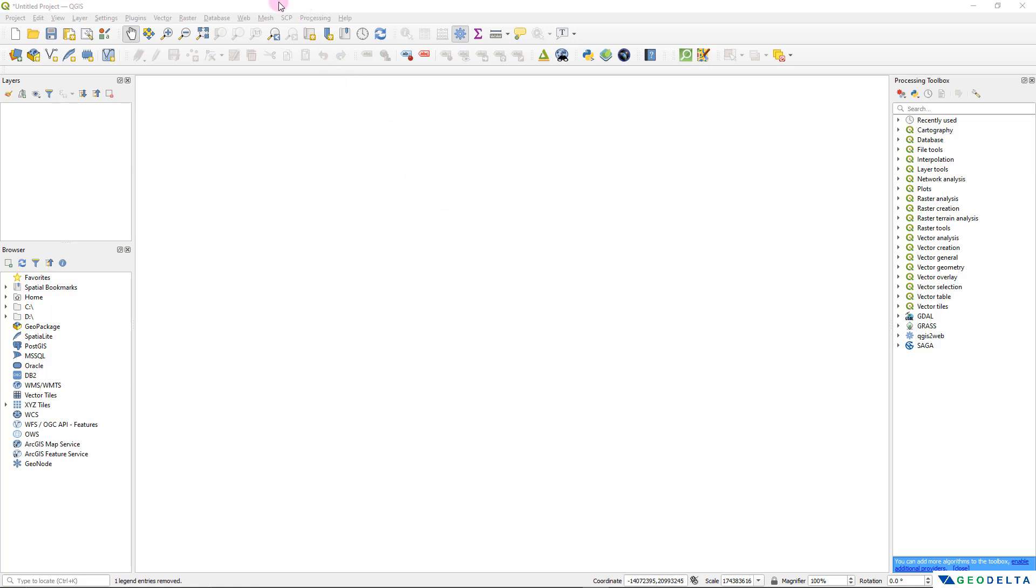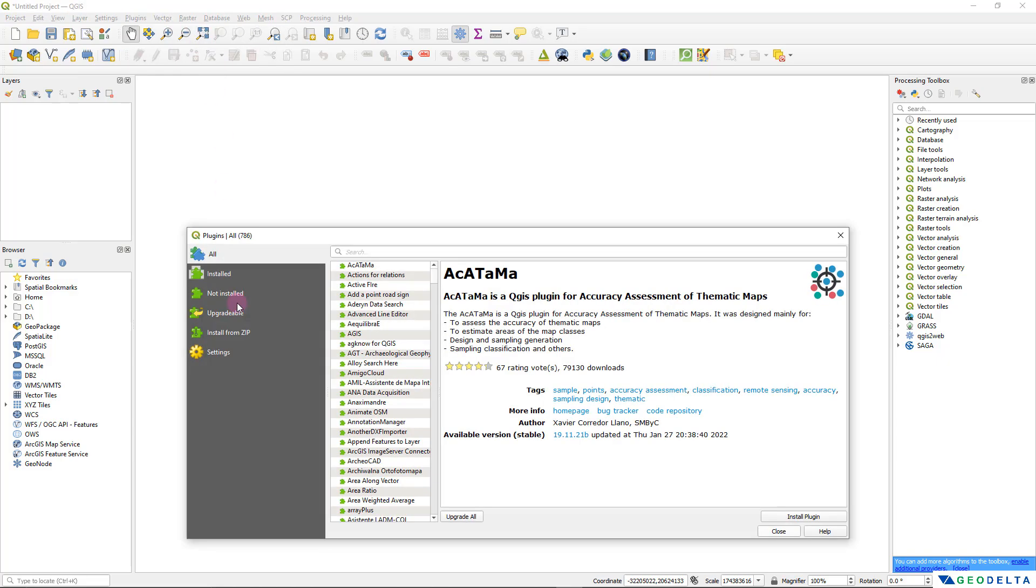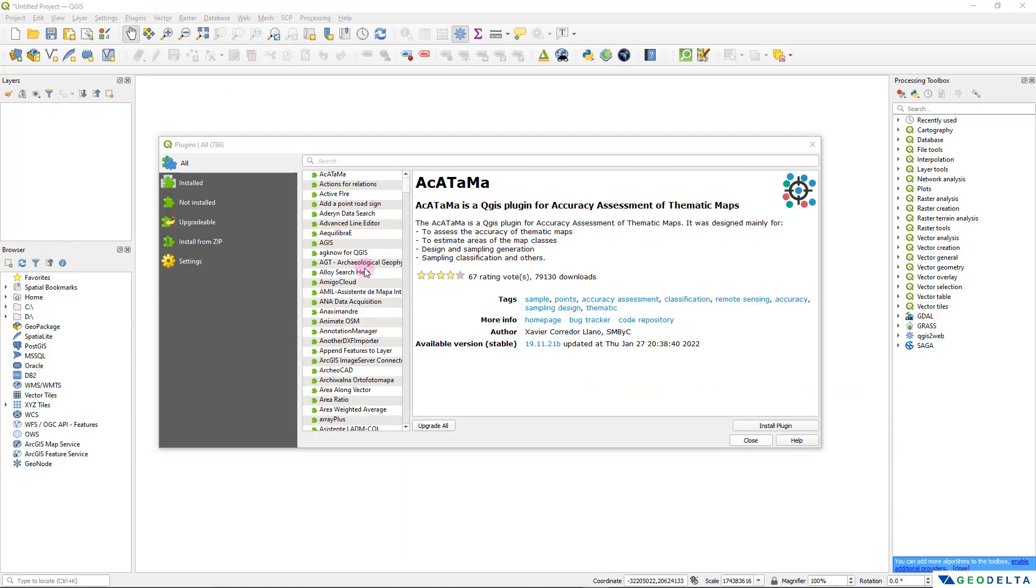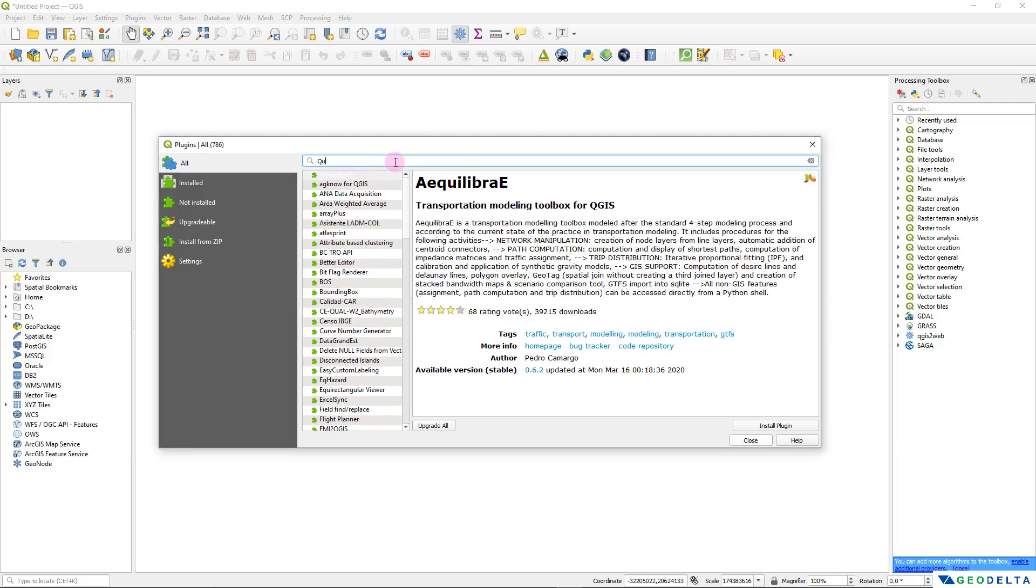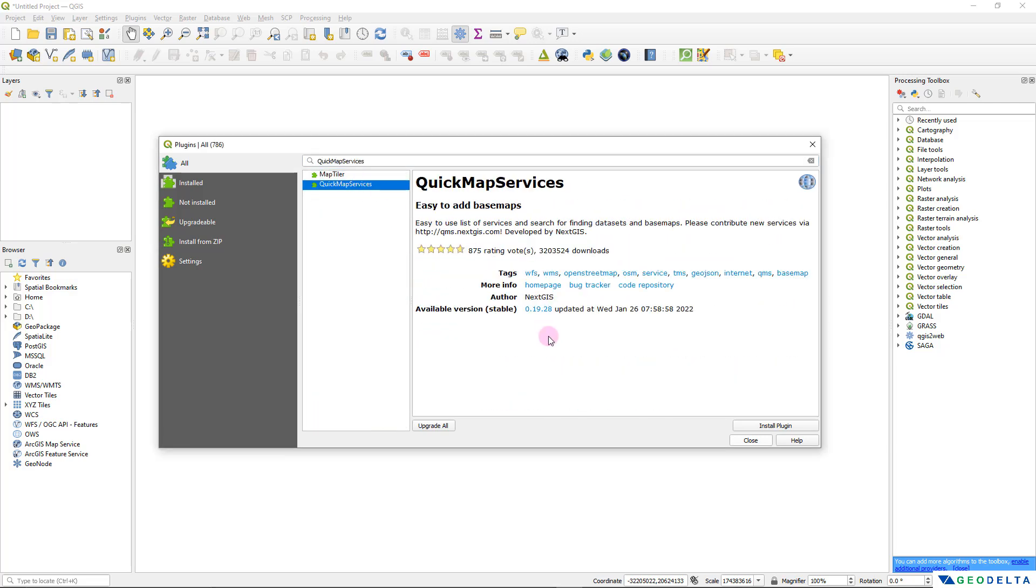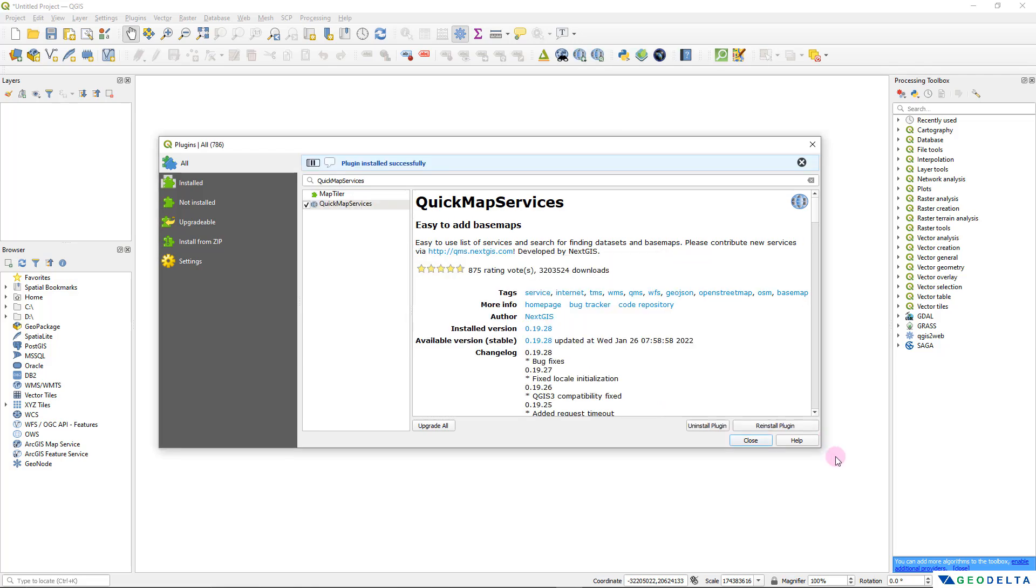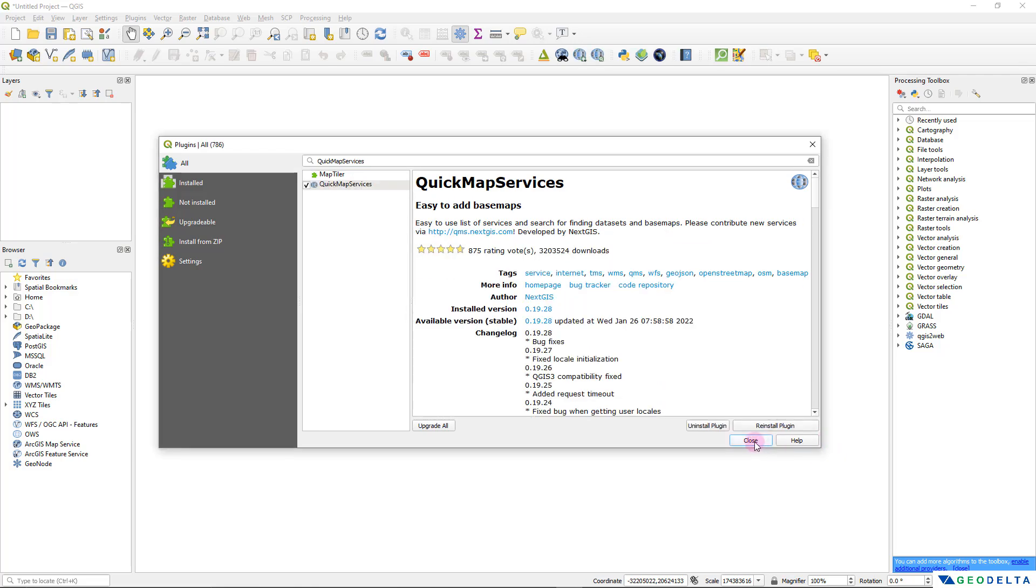To install this plugin all you have to do is head over to plugins and click on manage and install plugins. Here you can search for Quick Map Services and as you can see from the description it's basically a plugin which allows you to easily add a base map onto your working interface. I'm going to click here to install this plugin and it's just going to take a couple of seconds and we are ready to go.